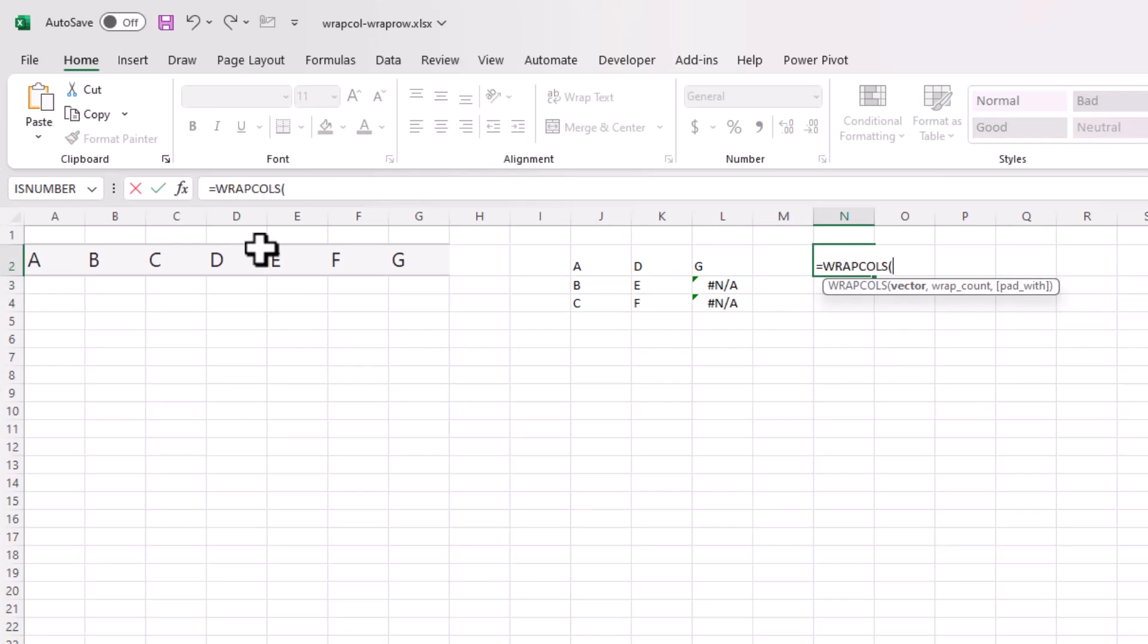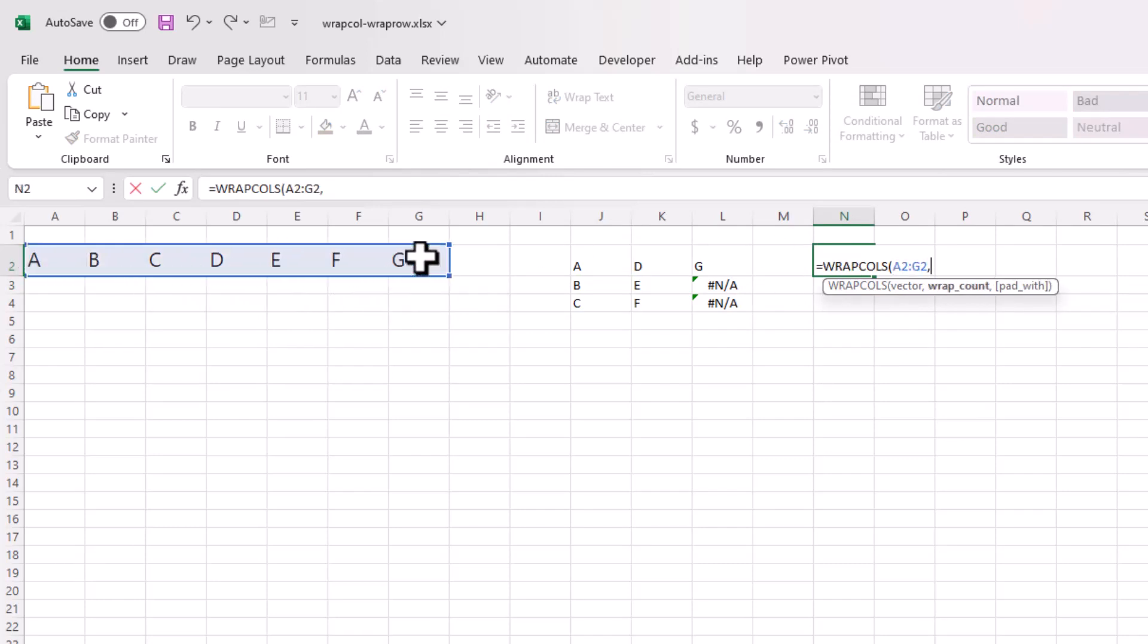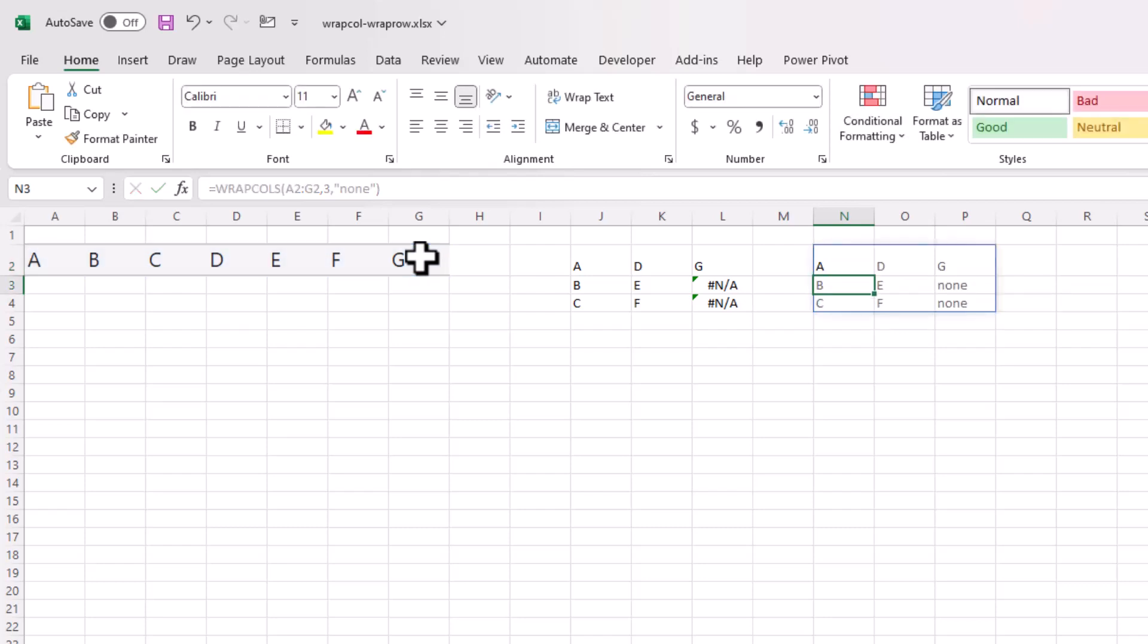Press tab here to select it. I'll select this again. And in this case, my wrap count is going to be three. In the instances where it doesn't have anything to put in there, I can put something like none. There's no values here, right? Press close parentheses, press enter, and you see none there. So that's WRAPCOLS.